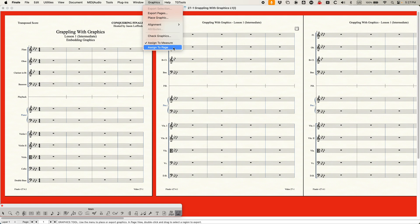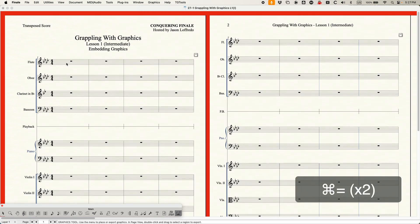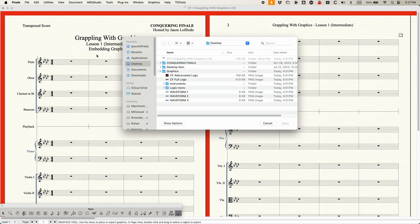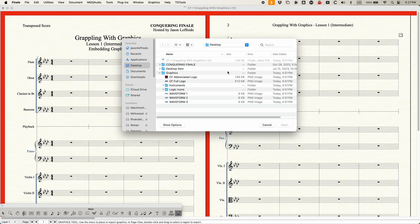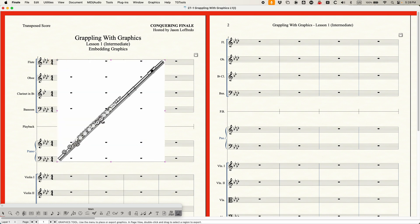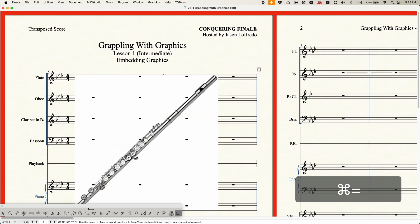If you're familiar with the text tool, a lot of this information is going to be very familiar to you. So let's start with assign to measure — we're going to assign graphics to the measure, in other words attach them to the measure. There are a couple of ways you can do this. You can use the graphics menu and choose the option called Place Graphic. When you do that, you'll get your graphic chooser window. You just find the graphic you want, go into the instruments folder and select the flute graphic. Click open, and your cursor will change. Then you just click on the measure where you want to add it — I'll add it to the first measure of flute — and there you go, the flute graphic gets added.